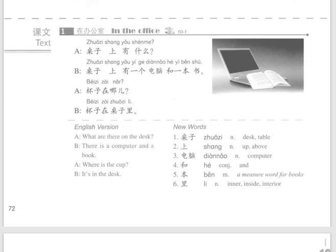课文 1 Text 1. 桌子上有什么? 桌子上有一个电脑和一本书。杯子在哪儿? 杯子在桌子里。